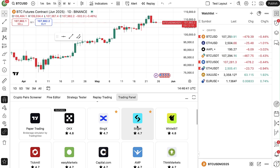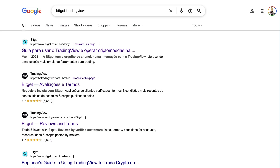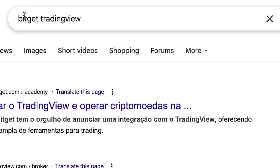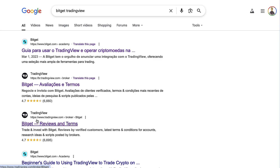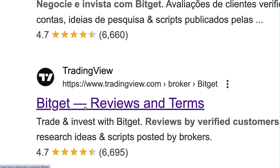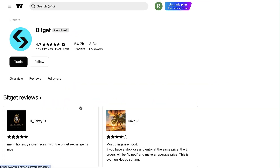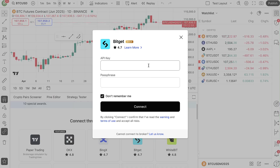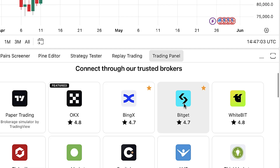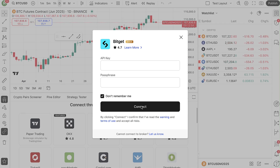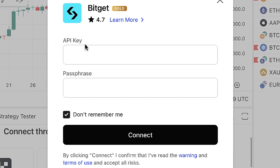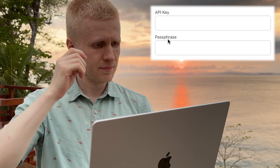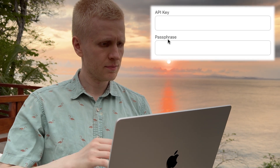If you don't see Bitget in the brokers section, don't worry — you can go to Google, type 'Bitget TradingView,' and you will find TradingView's official website with Bitget listed. You can click it and here you are able to connect. Click 'Trade' and it will take you back to the same Trading Panel page with Bitget. Now you will need to enter an API key and a passphrase.